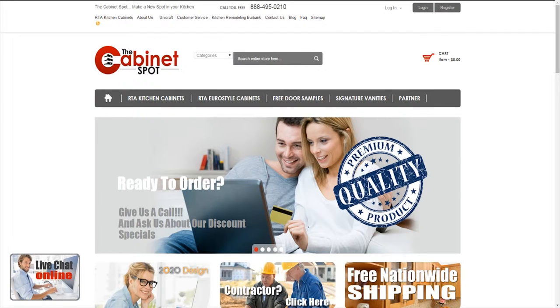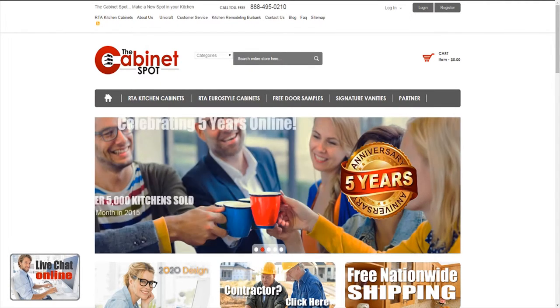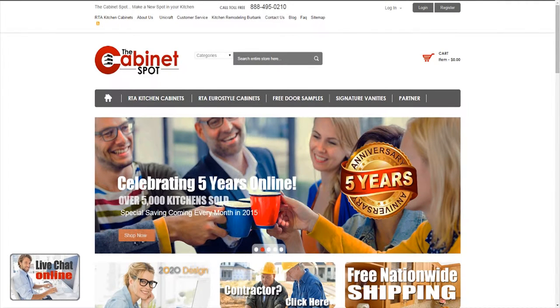Hi everyone, welcome to thecabinetspot.com. This will be a quick video tutorial of how to order your kitchen cabinets online through our website.